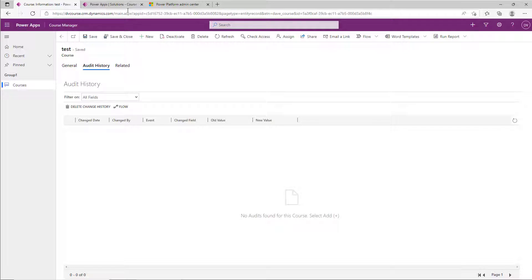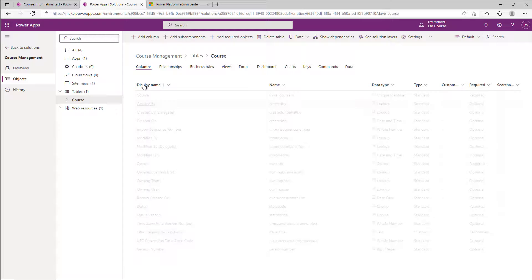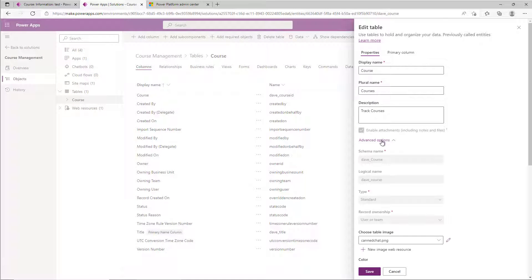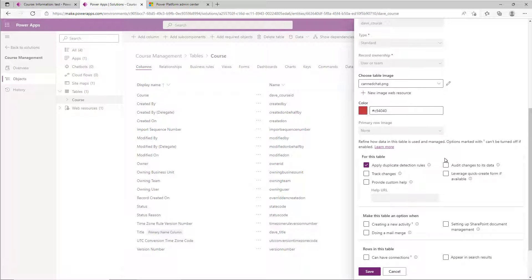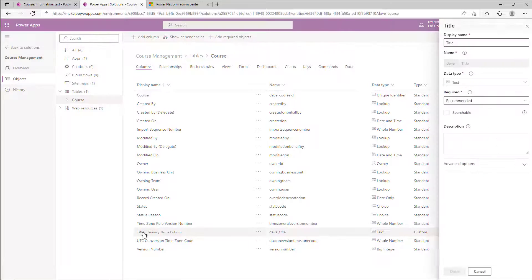We start with enabling it on the table and the columns. If you go to an existing table, go to settings — or if you're creating a new one, you'll find it in the advanced options. Scroll down and you'll notice there's 'Audit changes to this data.' You need to check that and save the table.